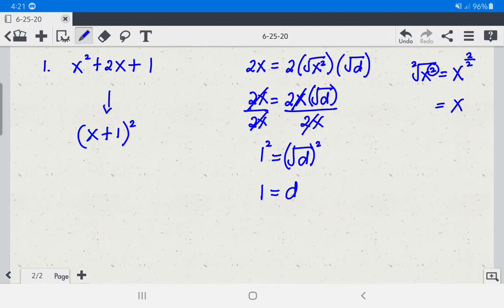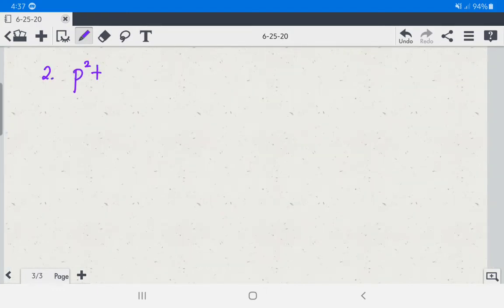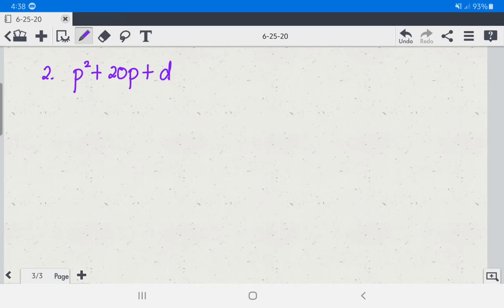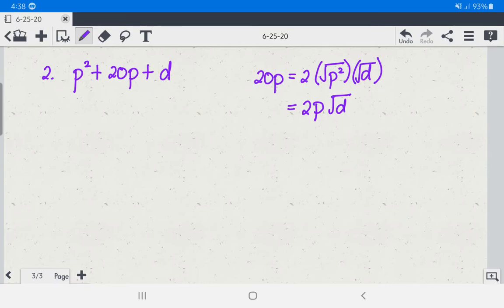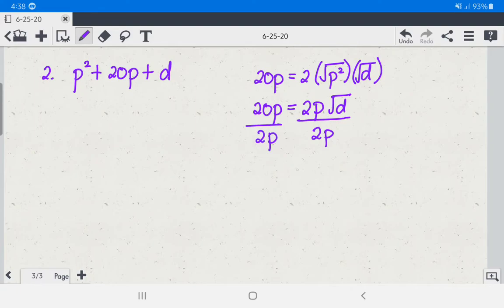Now let's do number 2. We have p squared plus 20p plus d. We use the same formula. So 20p equals twice the product of the square root of p squared and the square root of d. We have 2 times p times the square root of d equals 20p. To get the square root of d, we divide both sides by 2p. We cancel p: 20 divided by 2 is 10, and 2p divided by 2p is 1.